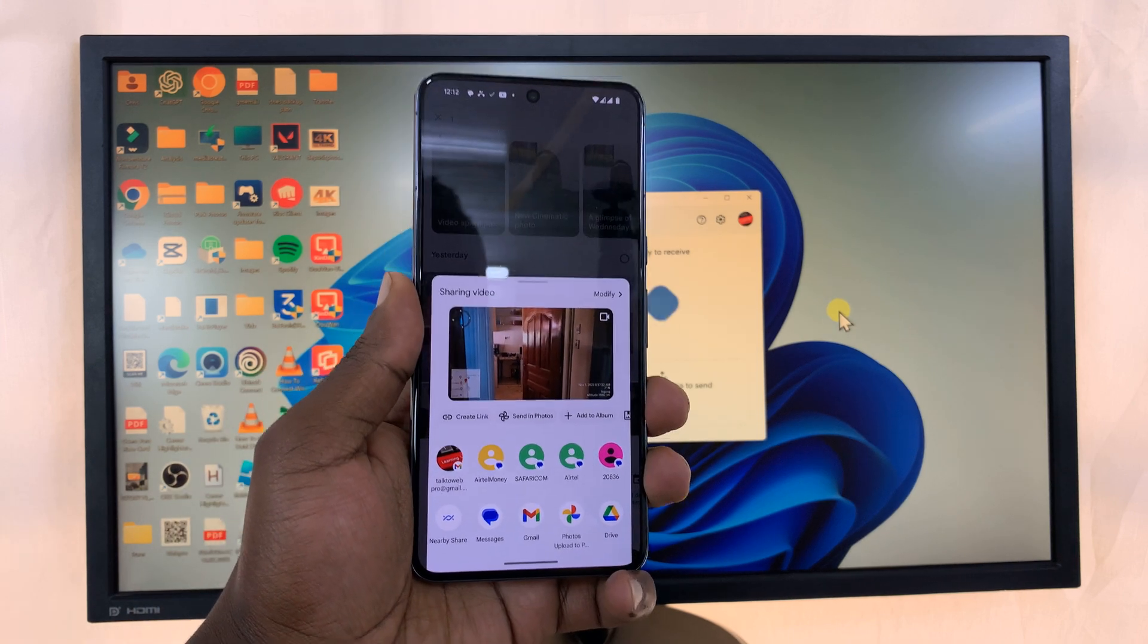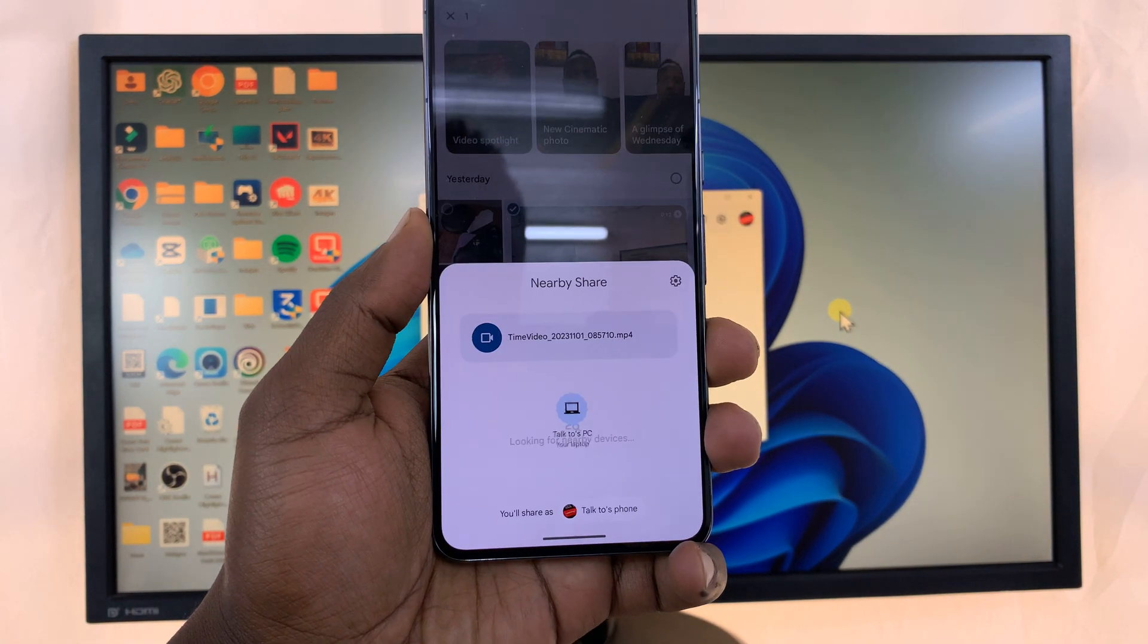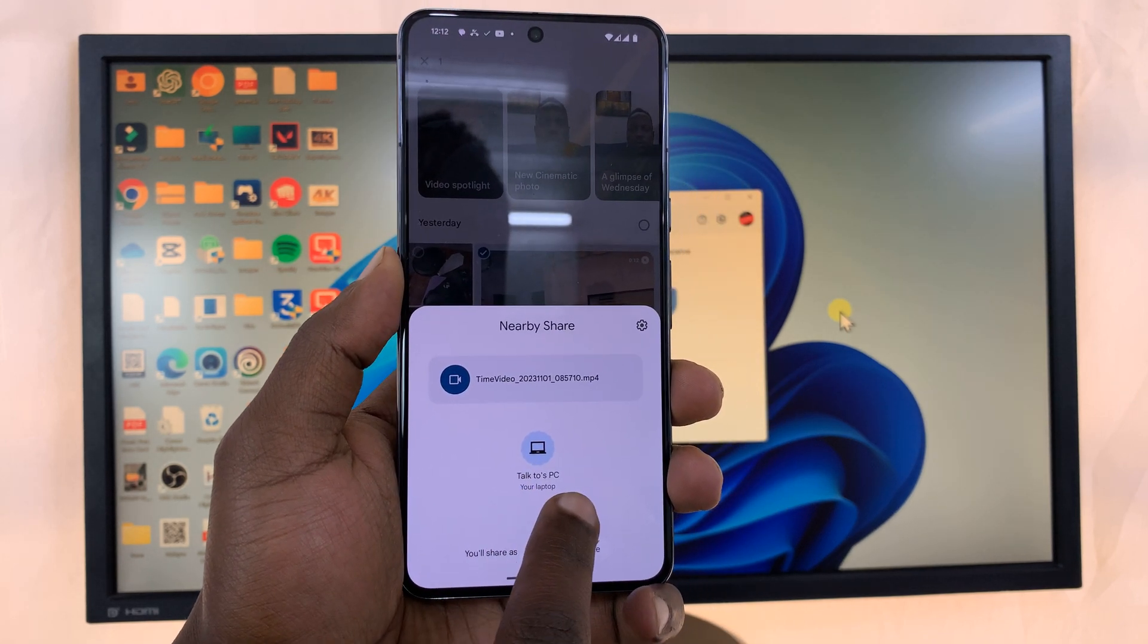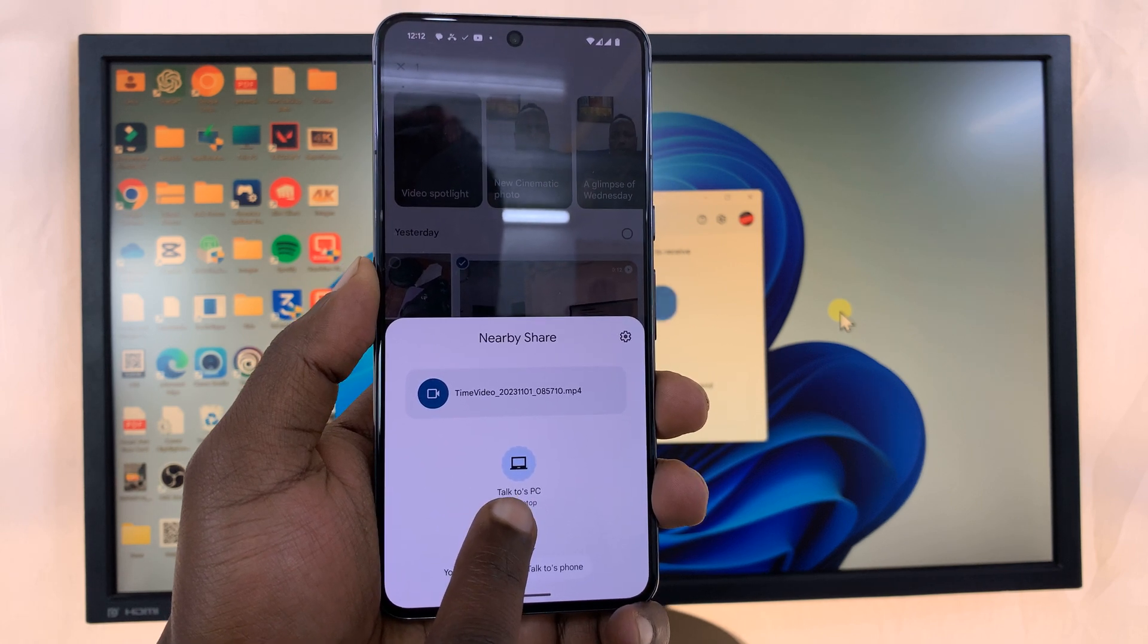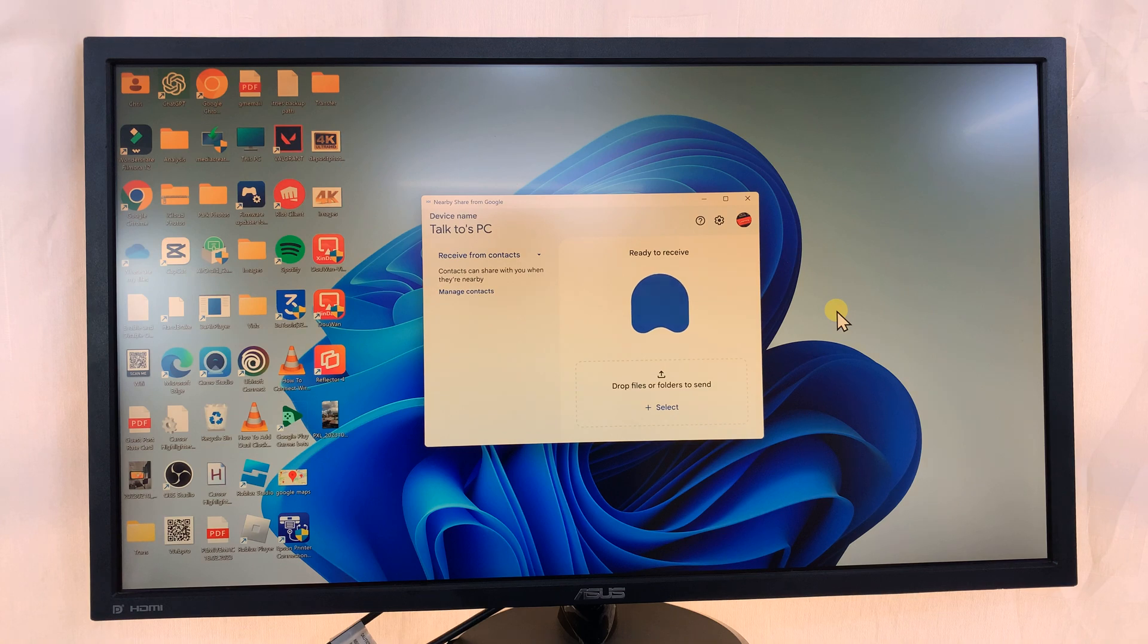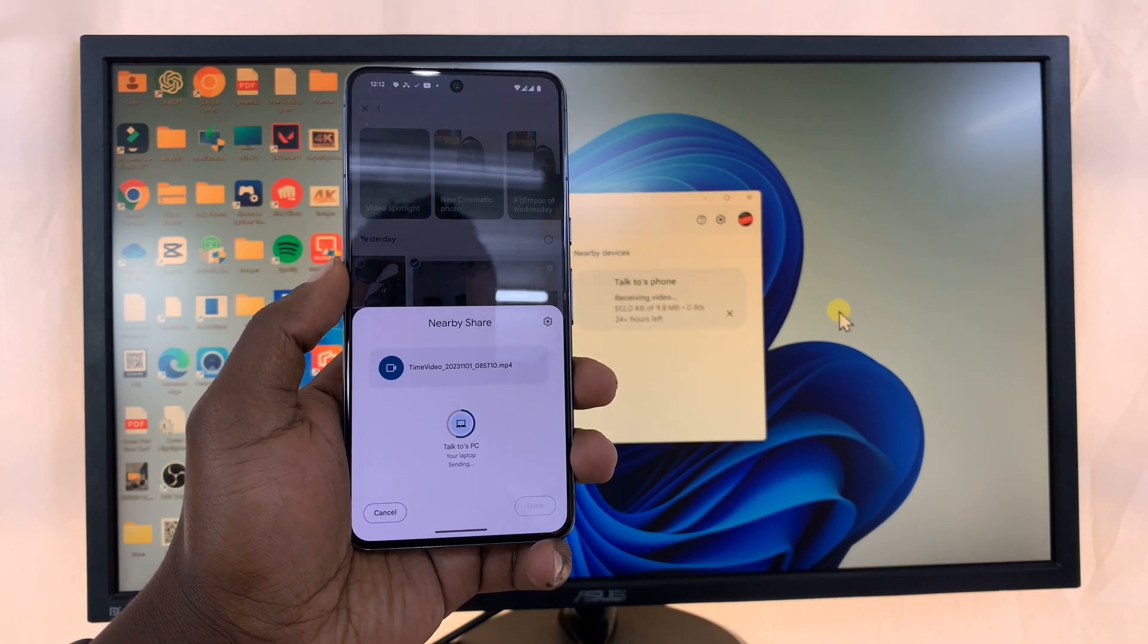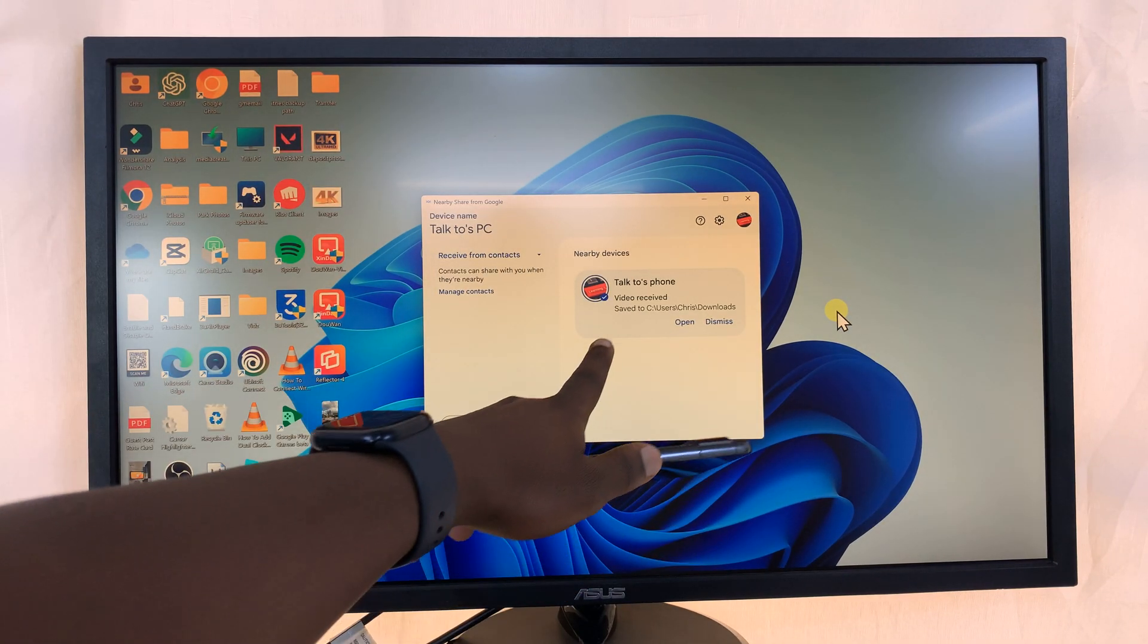And in the Share menu you should see Nearby Share, so tap on that. And you can see it's already detected my PC. It's going to call it the Google account name that's signed in with that Google account there. So my PC has been detected. All I need to do is tap on it. It's going to connect.